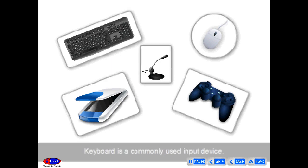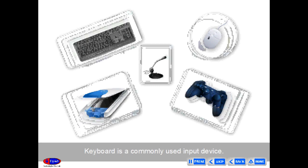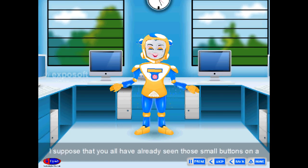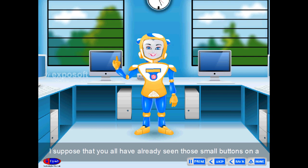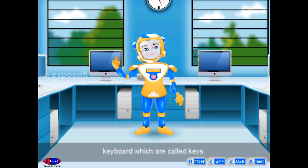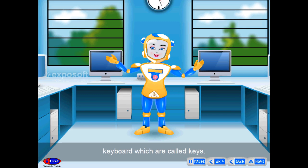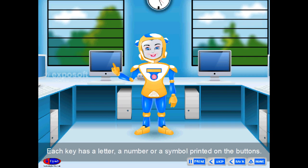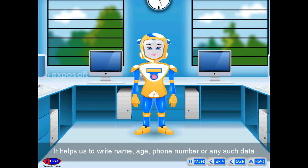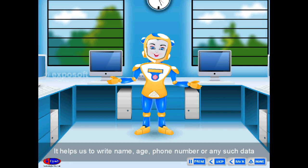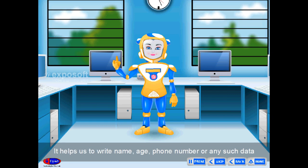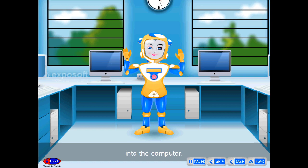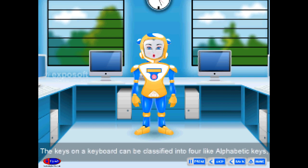The keyboard is a commonly used input device. You may have already seen those small buttons on a keyboard which are called keys. Each key has a letter, a number, or a symbol printed on it. It helps us to write names, ages, phone numbers, or any such data into the computer.